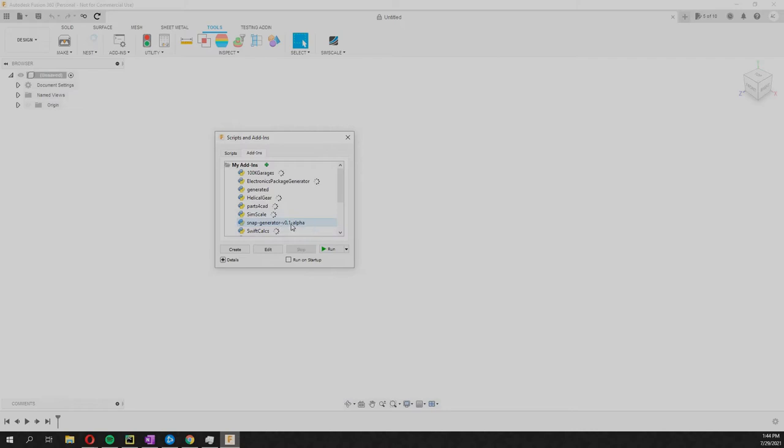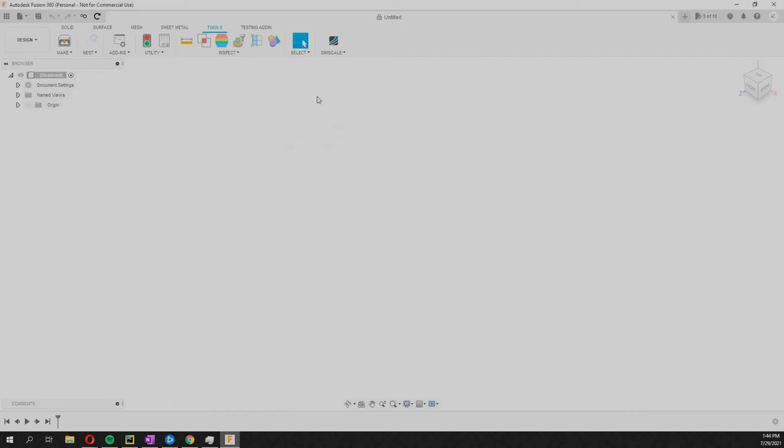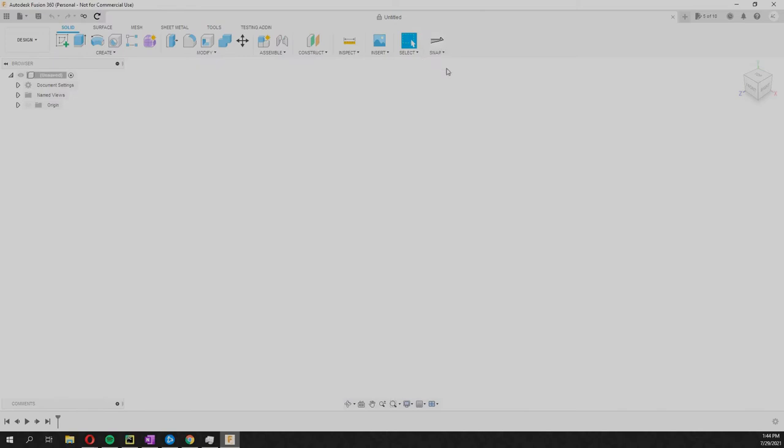Note that if the folder has some changed name, this is not gonna work. So we're just gonna run it. We'll go back to the Solid tab here and you'll see this little thing has popped up.